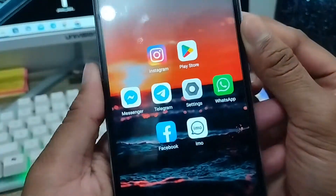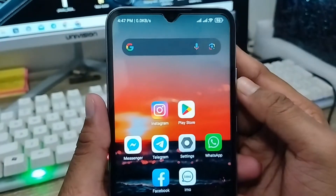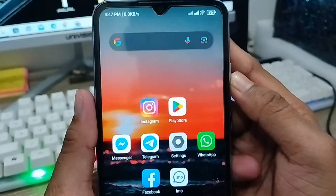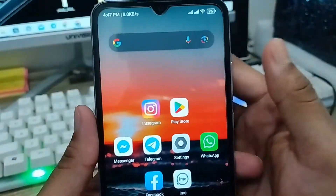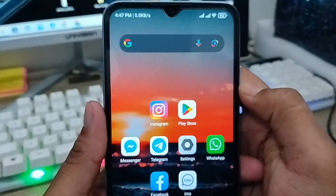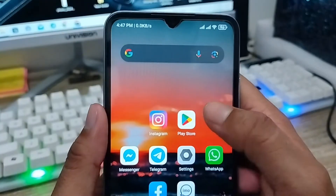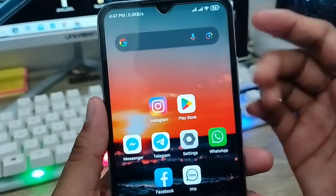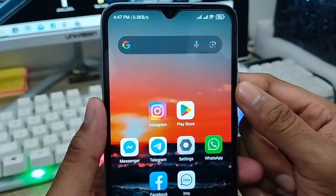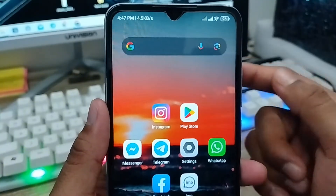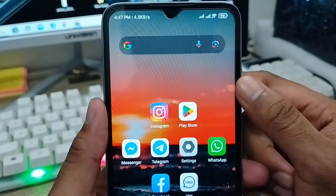Hey everyone, this is Jack and welcome to my channel Jack Tips. In this video I'm going to show you how to recover or register your formatted SD card on your device. If you've lost your SD card data, I'm going to show you step by step the whole process of how to recover all related SD card data on your device. So let's start.